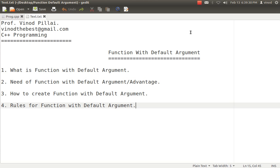Hello friends, myself Professor Vinod Pillai. Welcome to C++ programming session. In today's session, we will be learning one of the concepts of C++ — that is, functions with default argument.